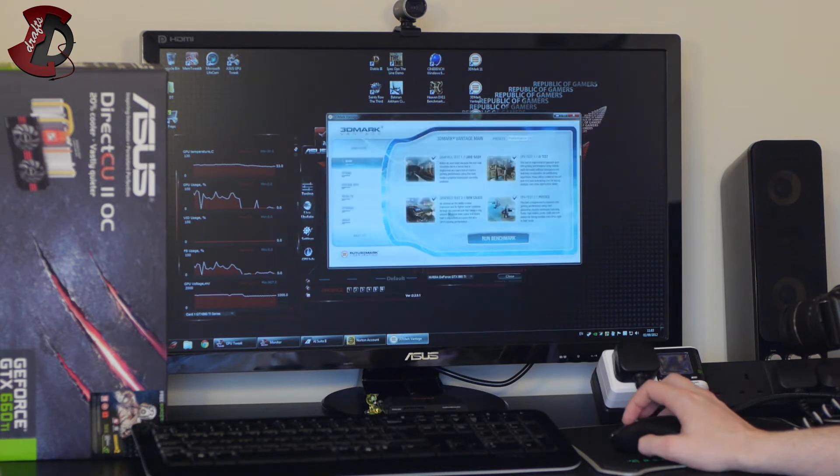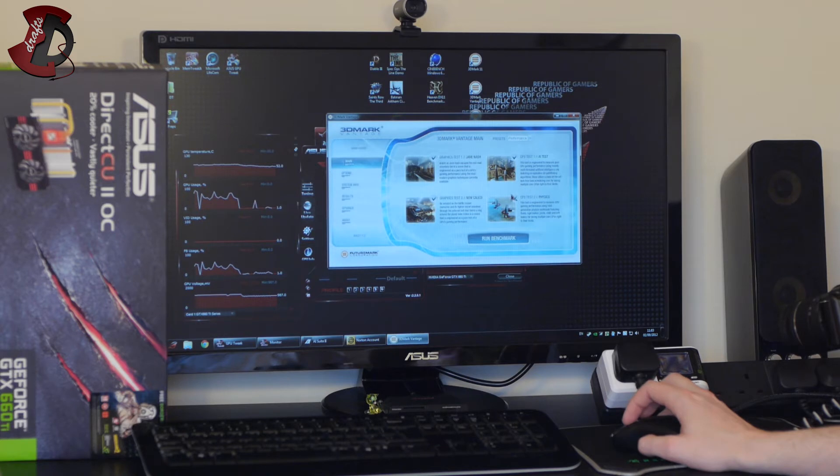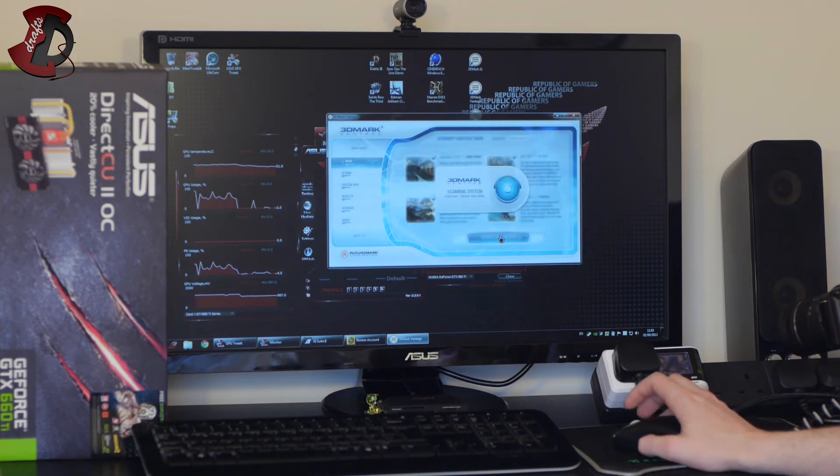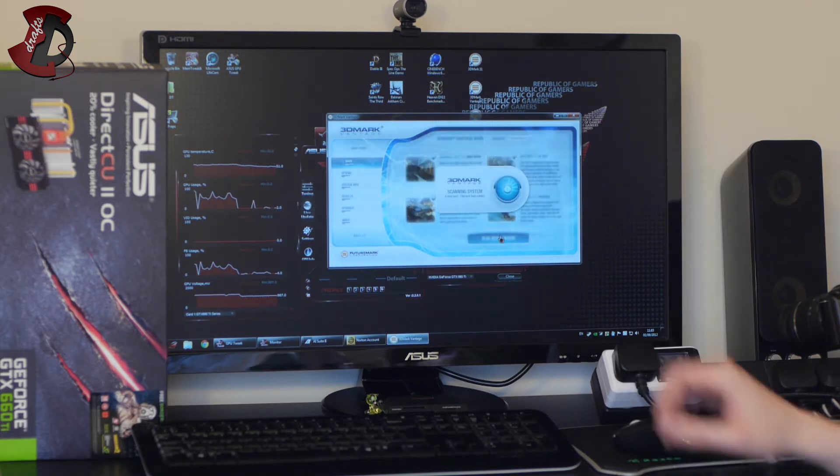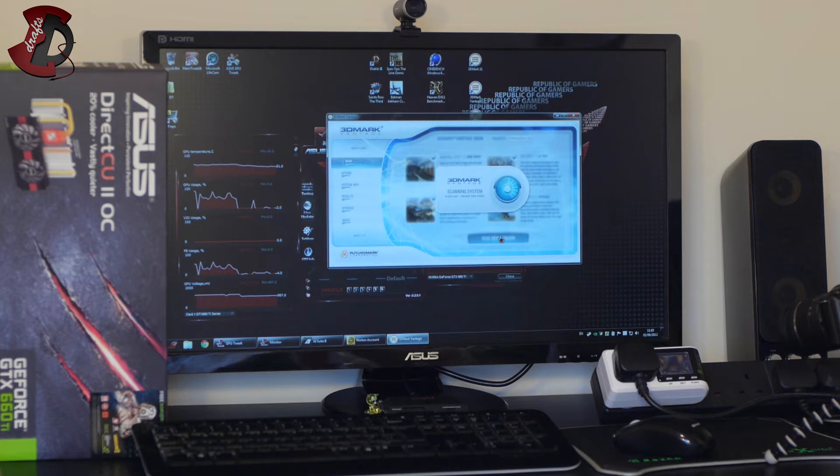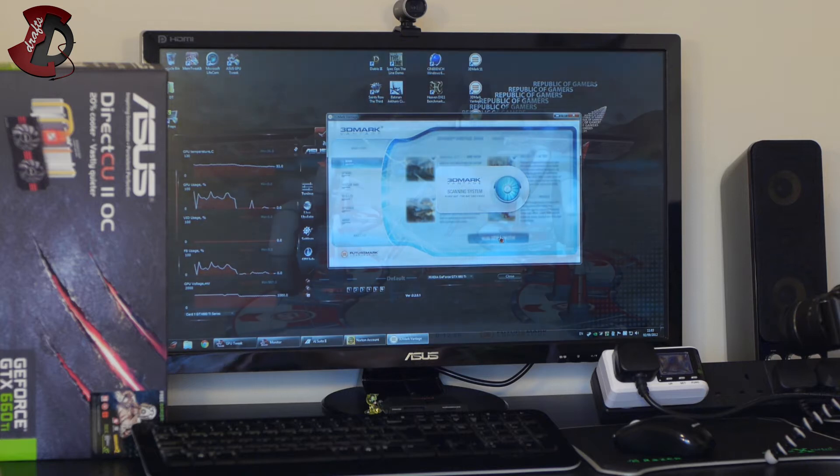And for this benchmark as well same thing. Presets I can't select anything it just says performance. Run benchmark and I'll see you at the end of it.